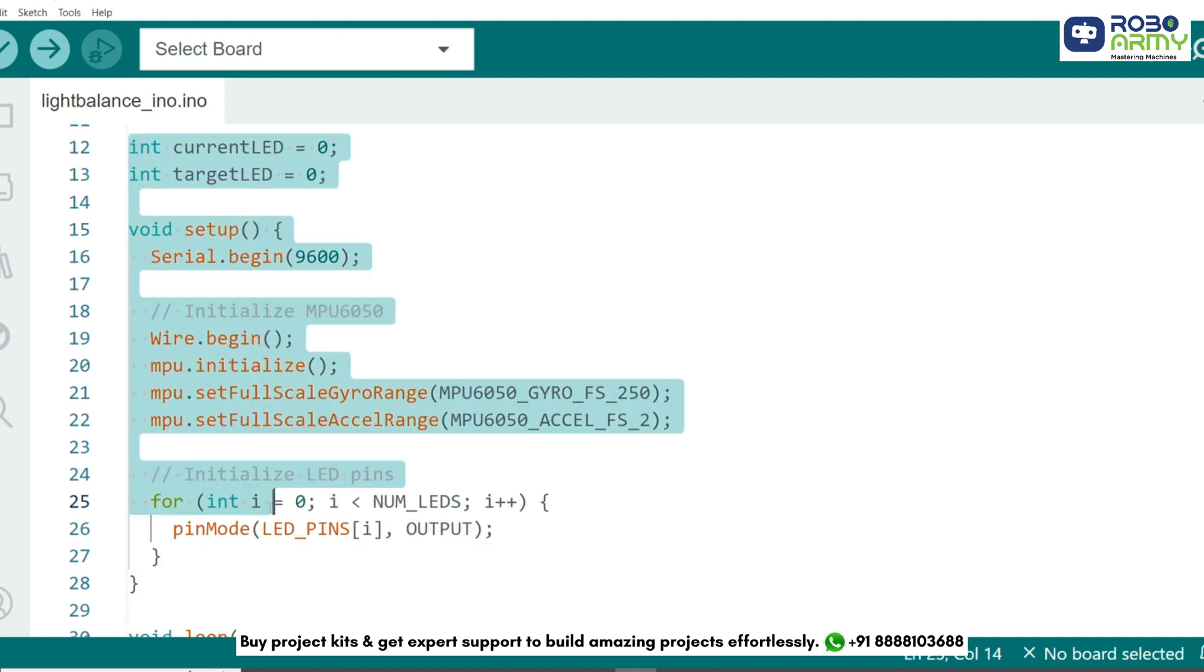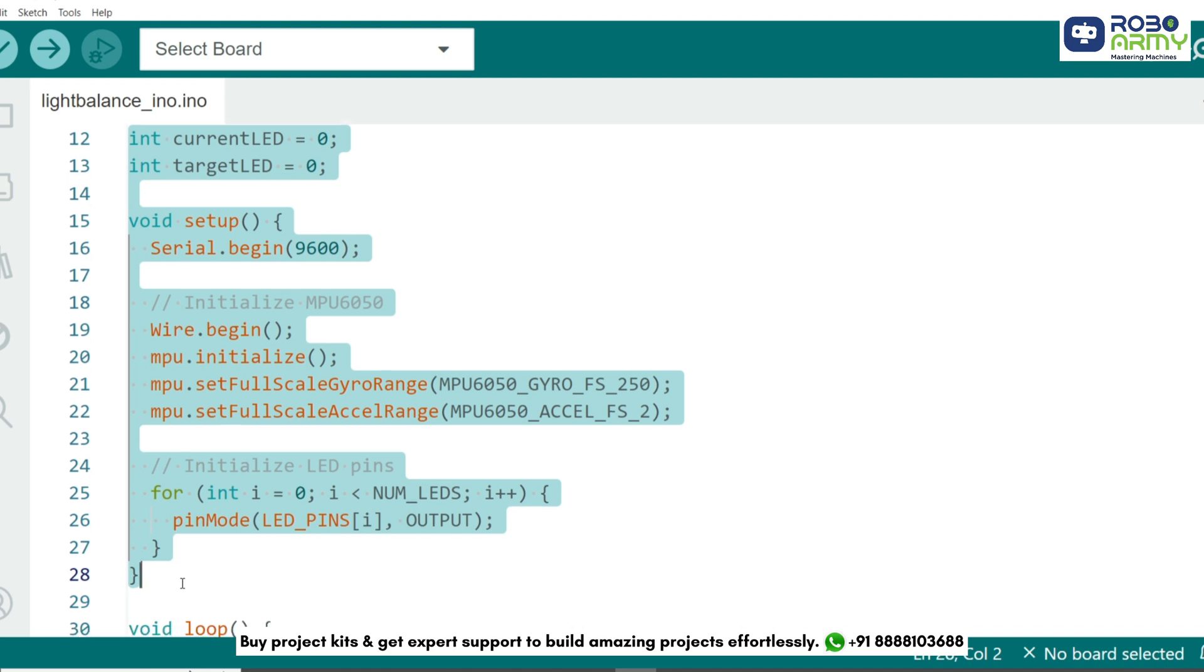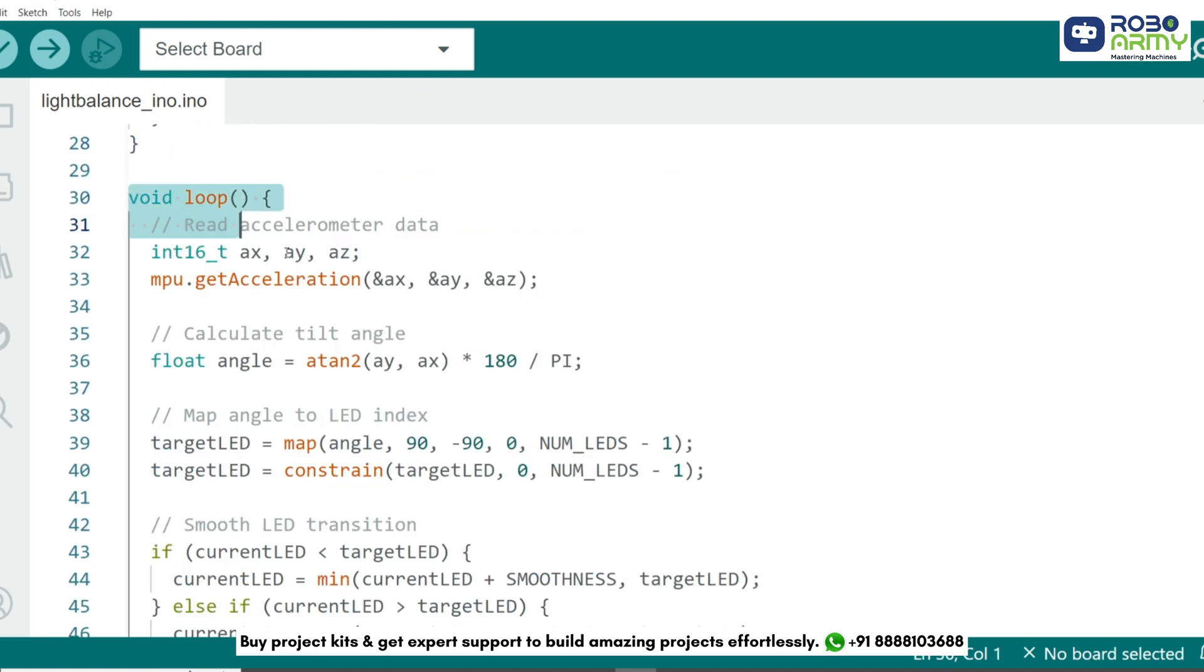In the setup function, we initialize the serial communication to debug data and configure the MPU6050 sensor with specific gyro and accelerometer ranges. We also loop through all the LED pins and set them as output so they can be turned on and off.